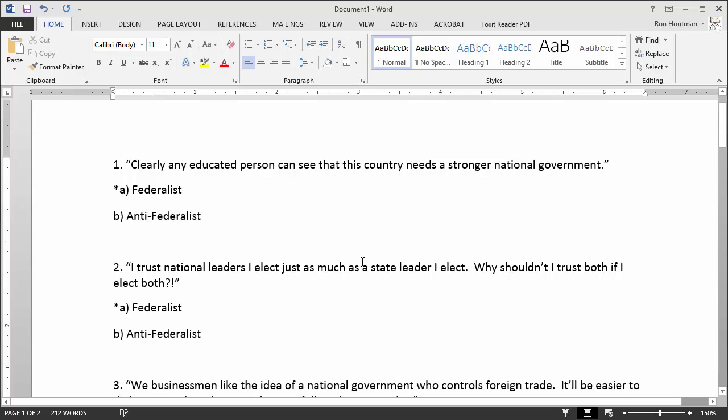You're going to notice there's a particular formatting that we've done on this. And this is kind of important as we take this assessment and copy-paste it into another website, which will then generate a file for us to import into Schoology. So you'll notice here, this is a Word document. I've got a question.